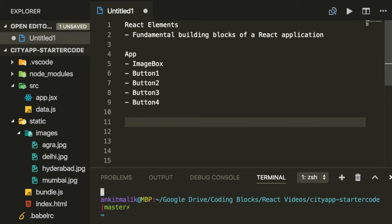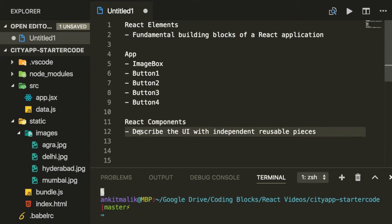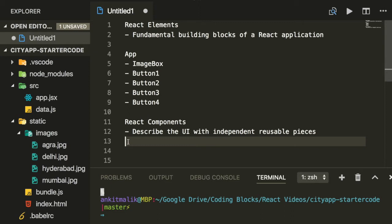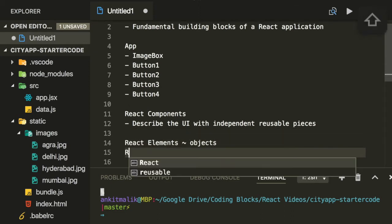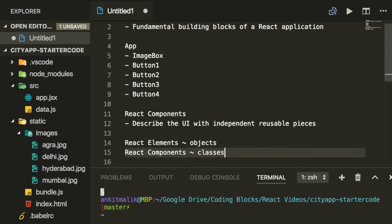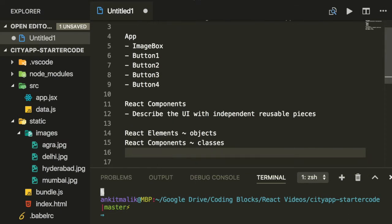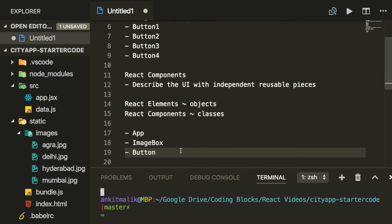Next we talk about React components. React components describe the UI with independent reusable pieces. So if React elements are like objects, React components are like classes for these objects. For this application, we have three React components: we have app, we have image box, and we have button.